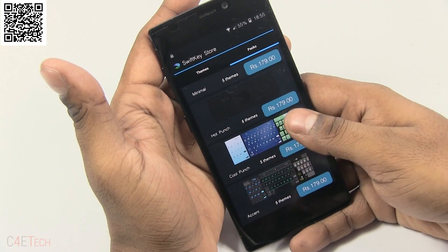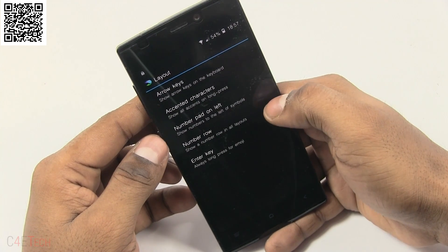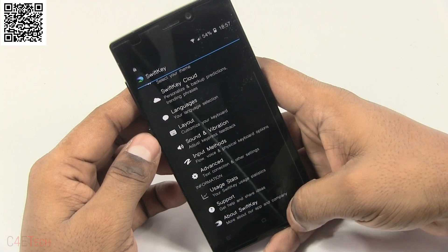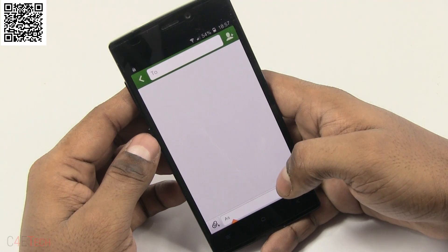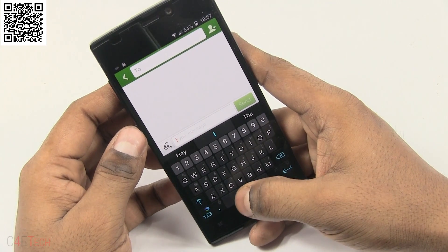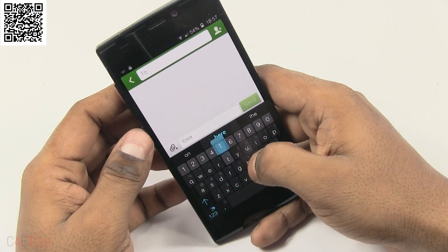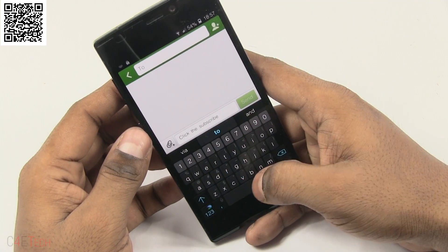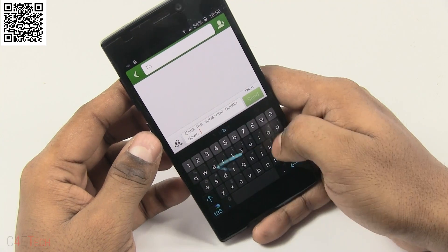Apart from the themes, we also have another big change in the form of a number row. This is one of the reasons why I love the Samsung keyboard on the Galaxy S5 and the Note devices — the number row on top. With devices getting bigger and bigger these days and the display getting bigger, it makes sense to have a numeric row on top, and SwiftKey seems to realize it. So apart from the regular trace keyboard and the predictions, it also offers a numeric row now.